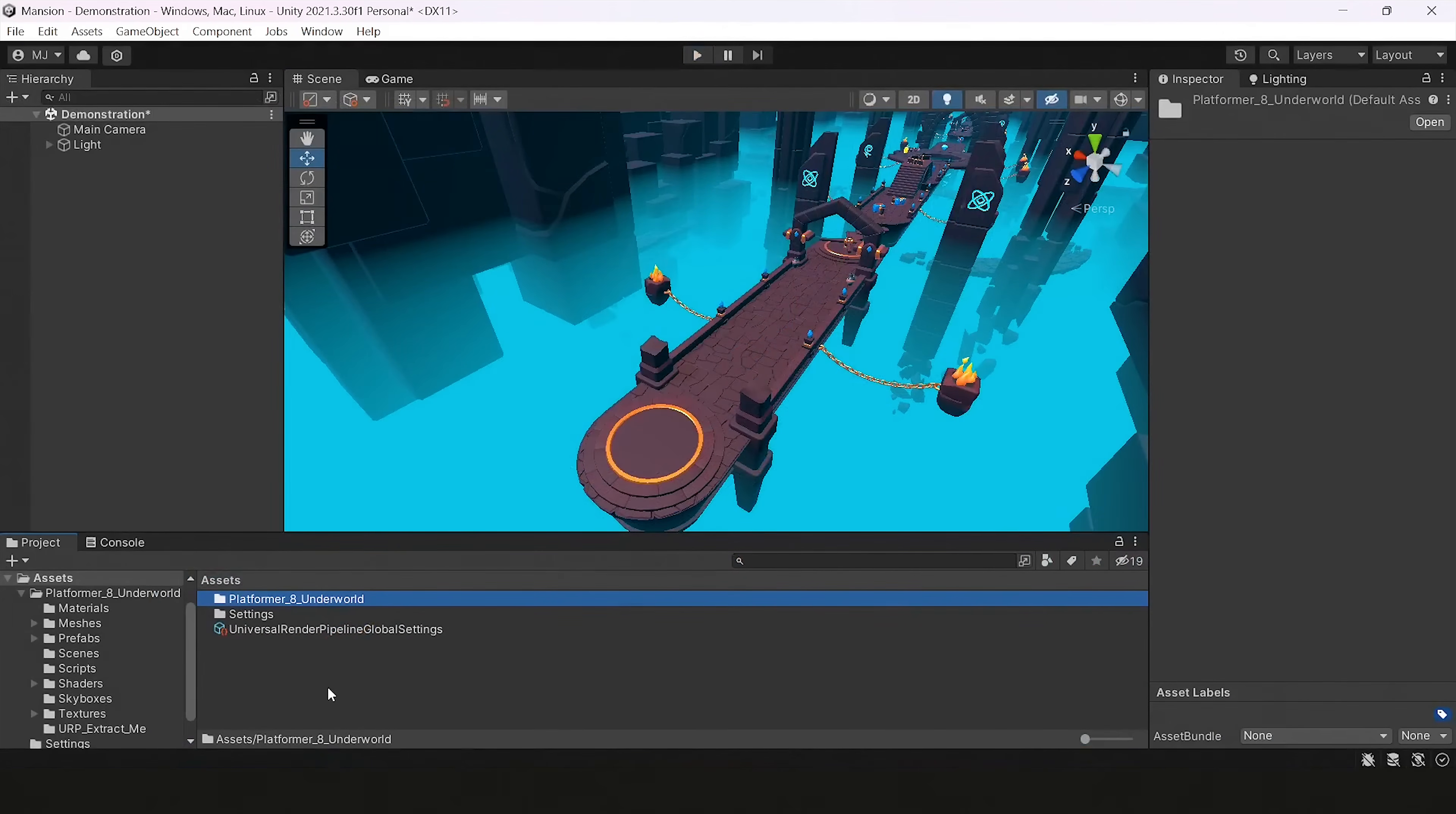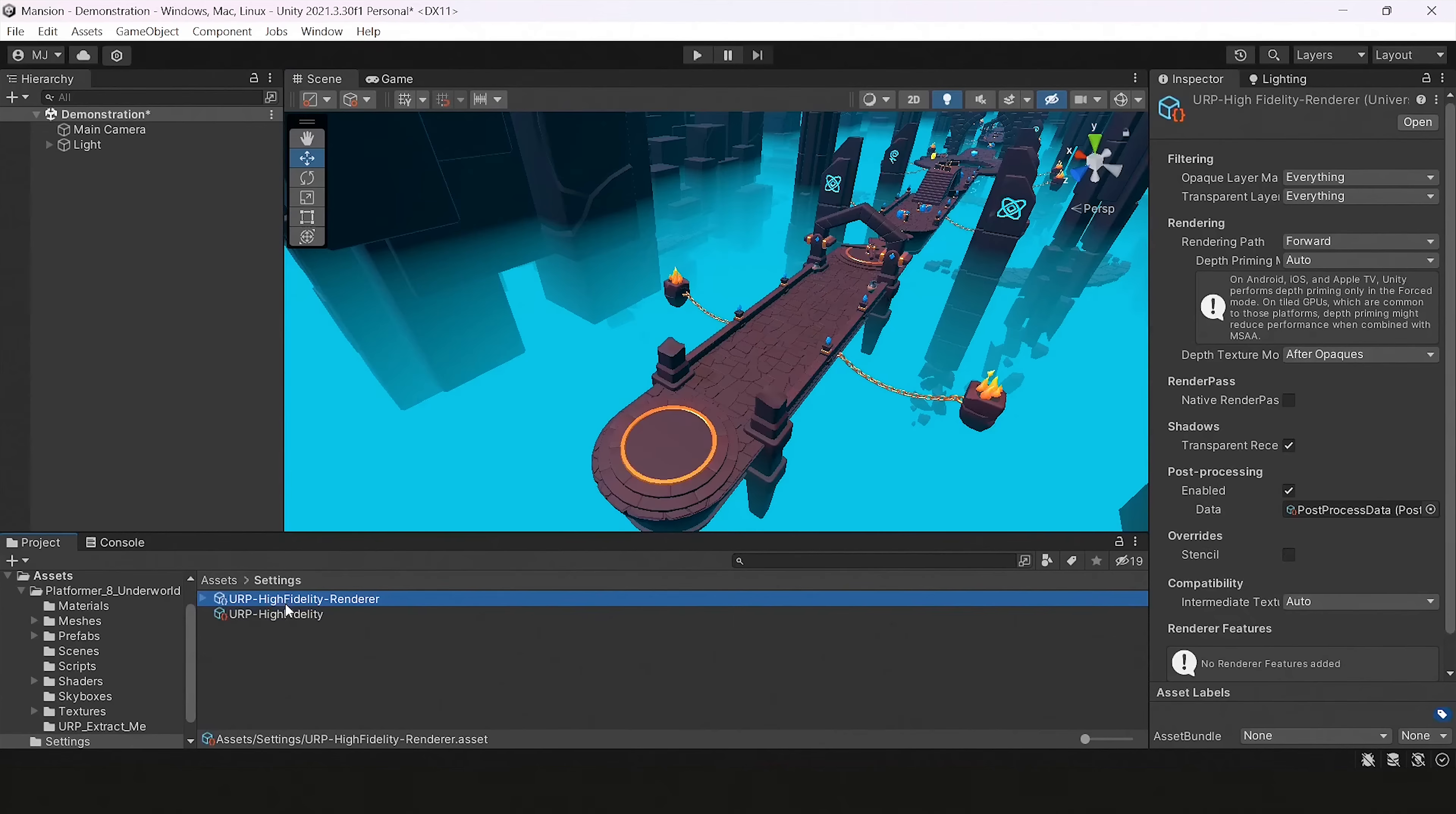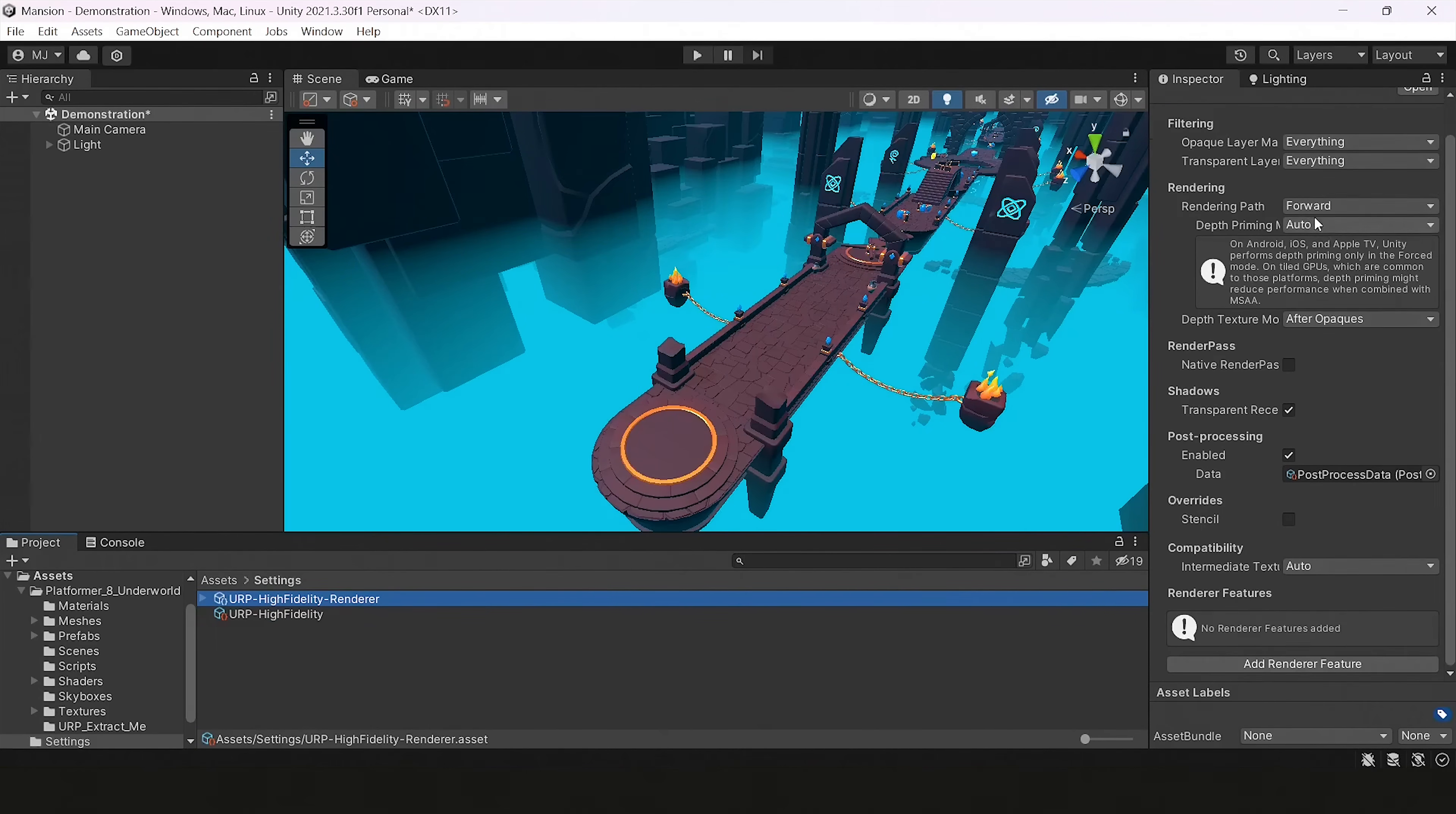I already opened a scene in URP in version 2021. You can use any other version. Then I'm going to settings. You may have different scriptable objects for handling this stuff and different presets for high quality graphics and low quality graphics. But I have only two, and by default it's usually High Fidelity Renderer. I will be using this one because it's active in my project.